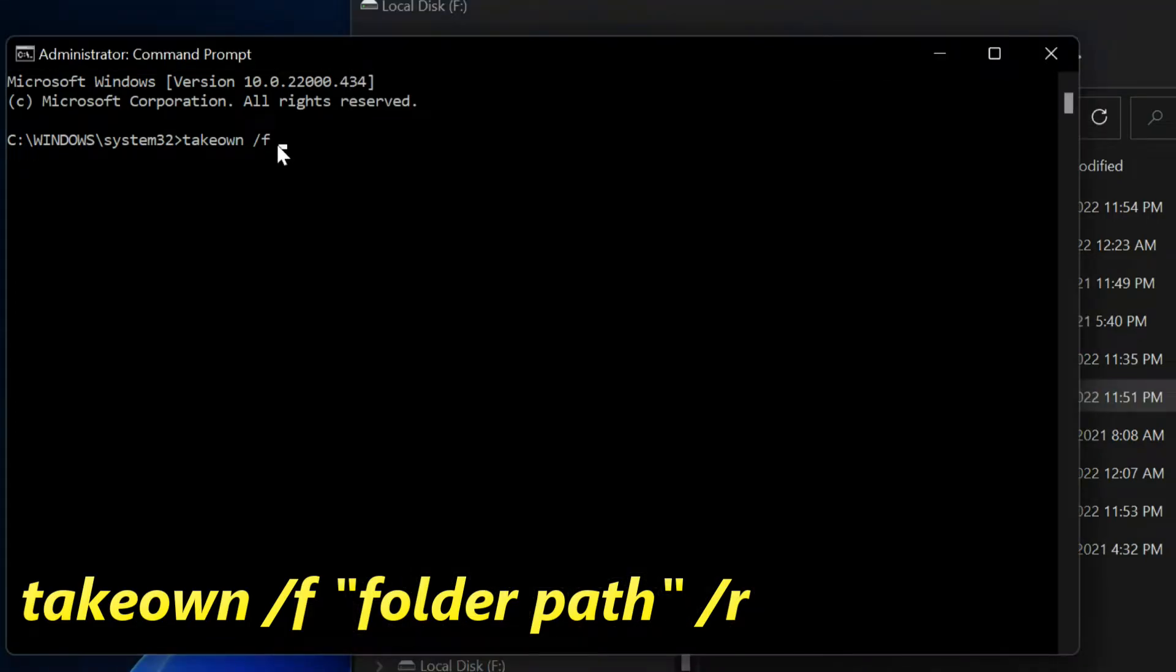Return to CMD. Just right click, it will be pasted. Space, /r then enter.